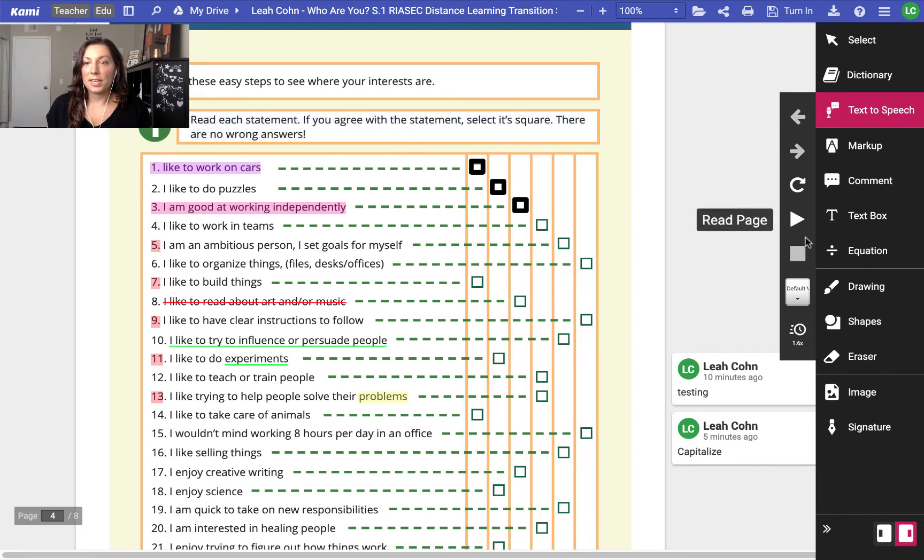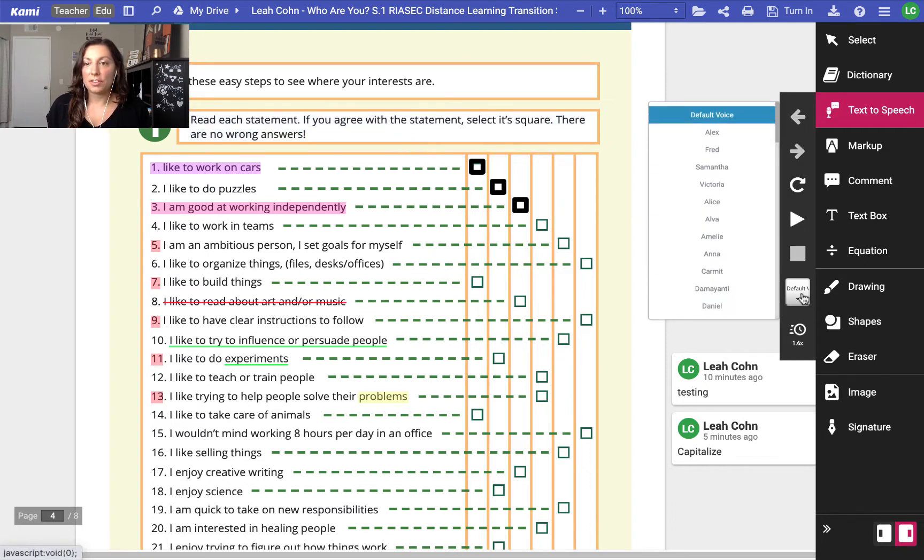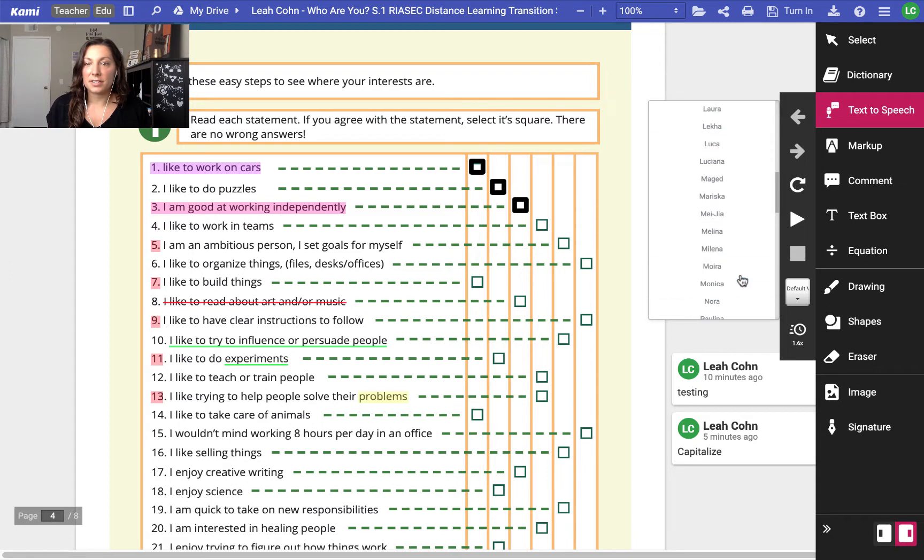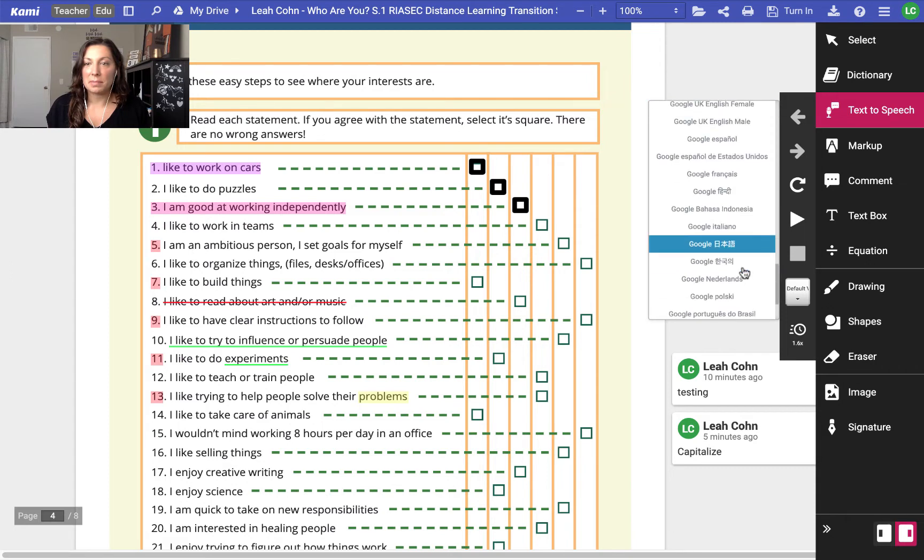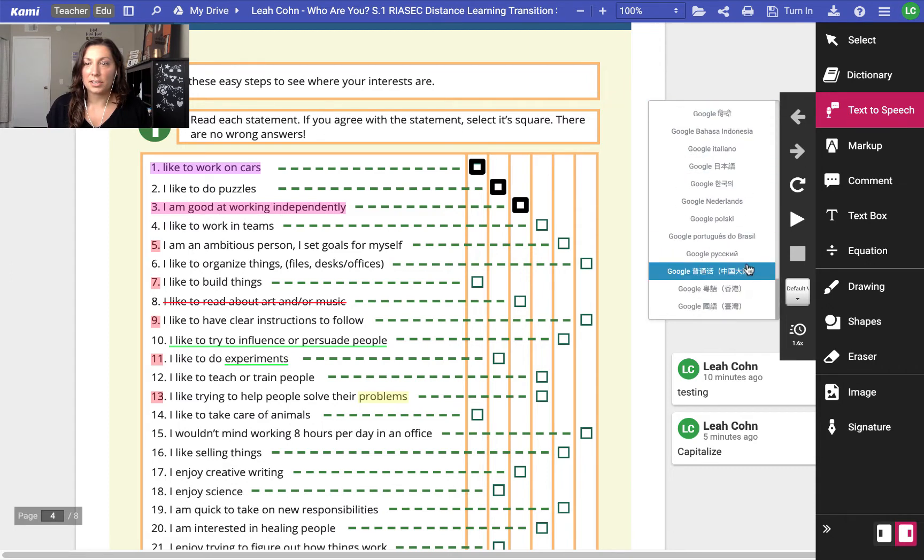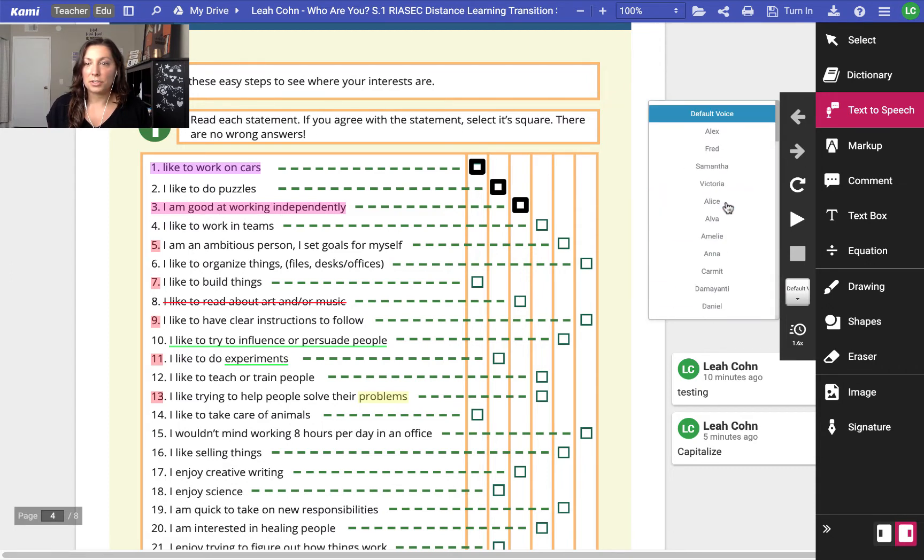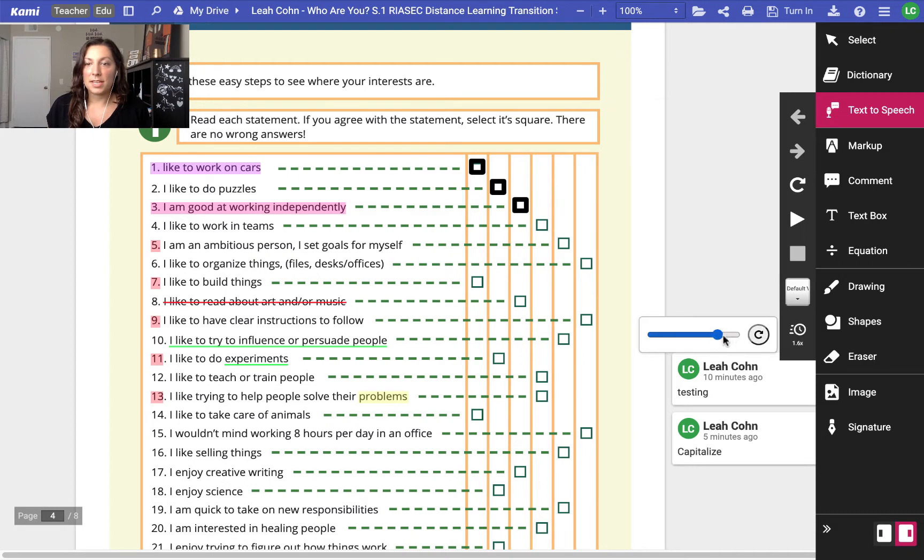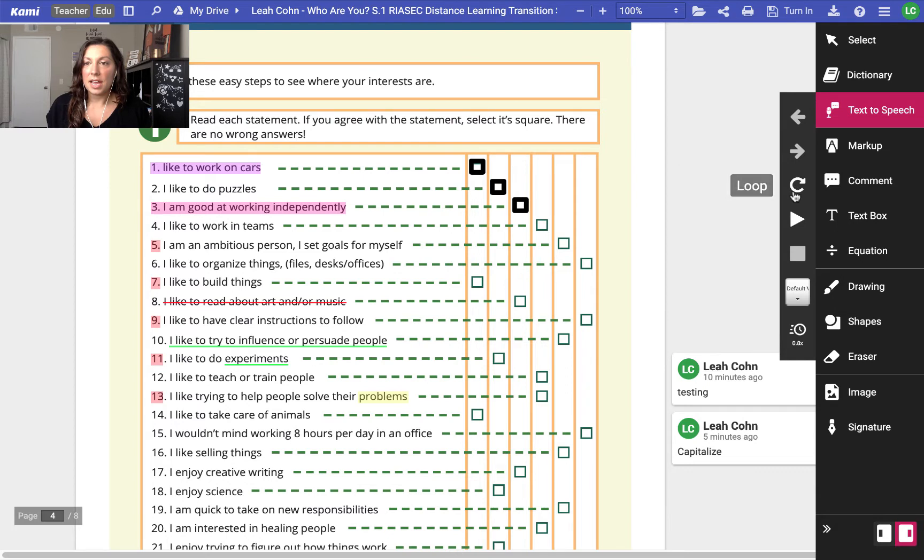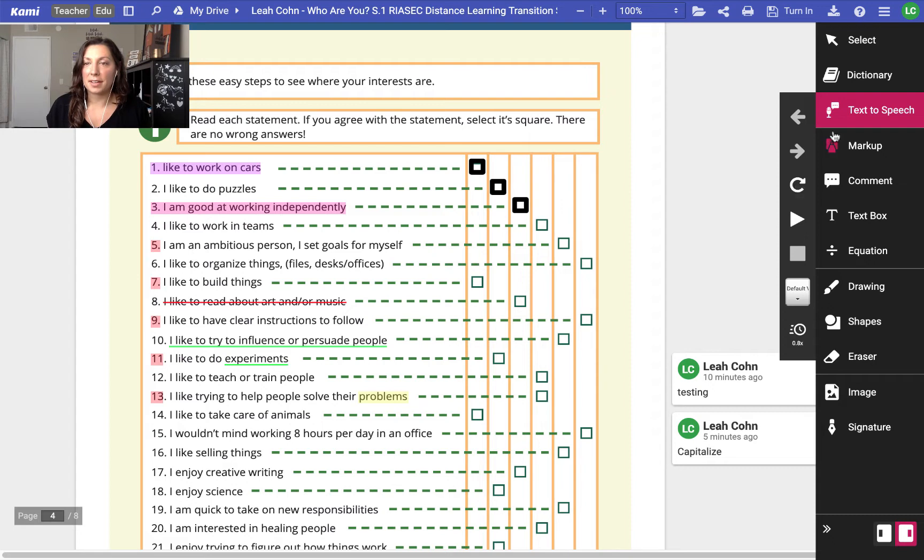We can change the voice, there's different voices in here, there's many voices actually, even out of Google Translate, and they will change the speed at which they read if I want to slow it down so it reads to me a little slower, and I can loop it so it will read those directions I highlighted over and over again until I feel like I've heard it enough times.